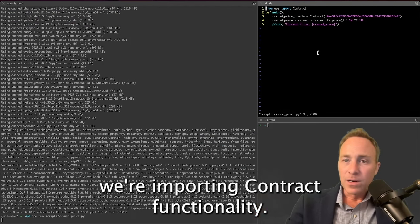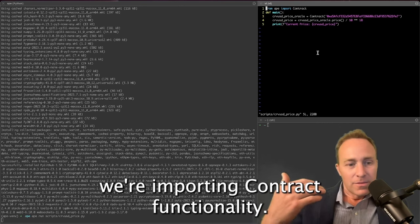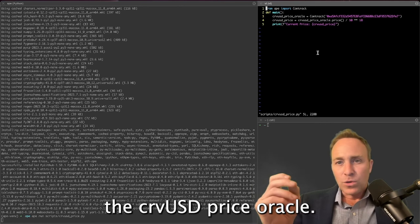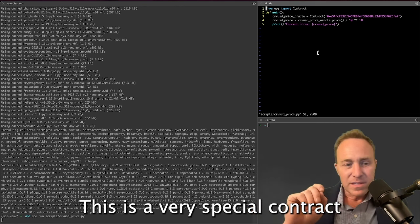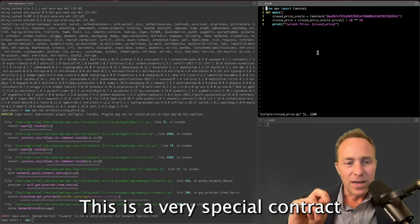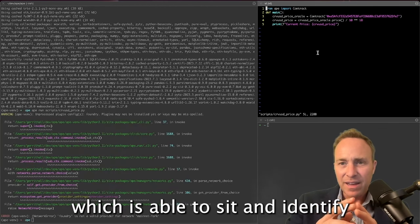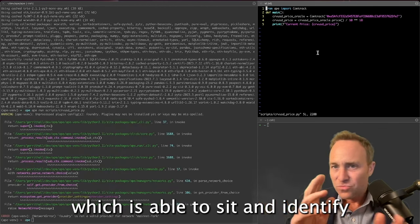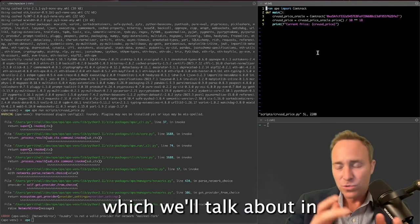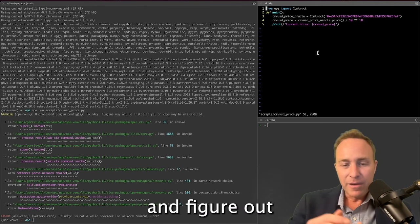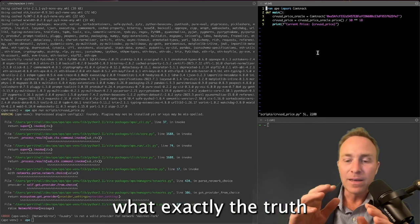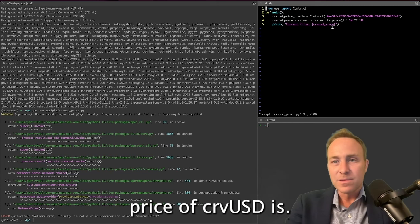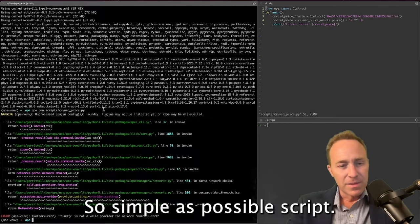As you can see, we're importing a contract functionality. We're going to look up the curveUSD price oracle. This is a very special contract which is able to identify all the different peg keepers, which we'll talk about in some of the subsequent units, and figure out what exactly the truth price of curveUSD is. And then we're going to print out that price.